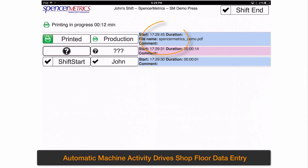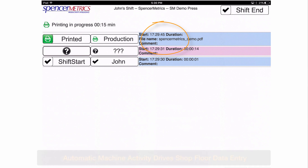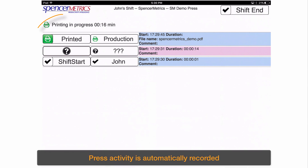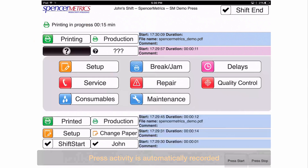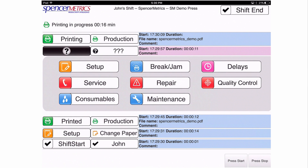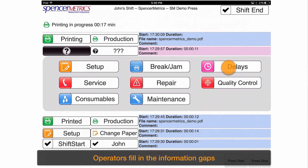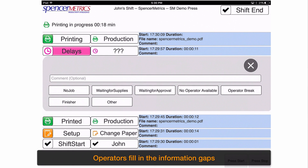Connect uses automatic machine data to drive shop floor data collection. Press activity is automatically recorded. Operators fill in gaps with critical operations knowledge.